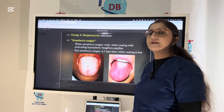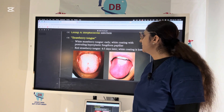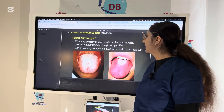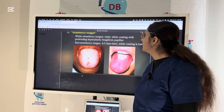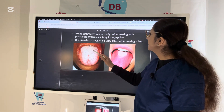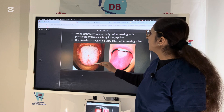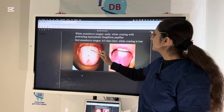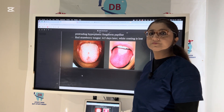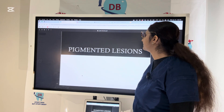Scarlet fever — the most important oral manifestation is the strawberry tongue. Scarlet fever is caused by group A Streptococci. The oral manifestation includes strawberry tongue appearance with hyperplastic fungiform papillae; it starts with a white coating and then turns red-pink.